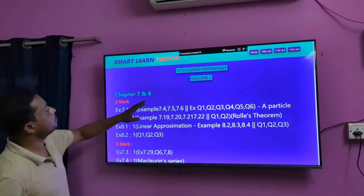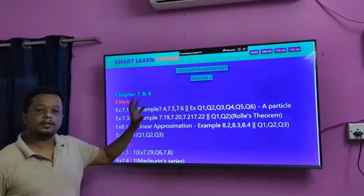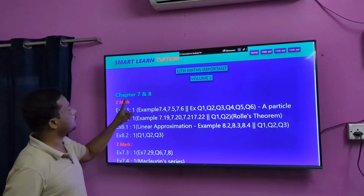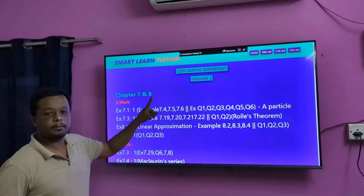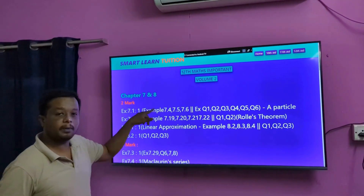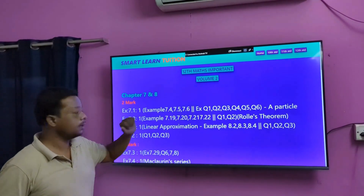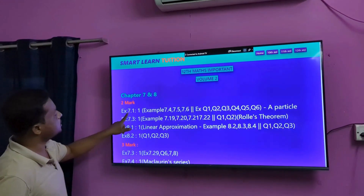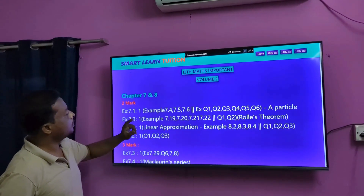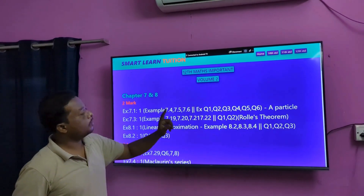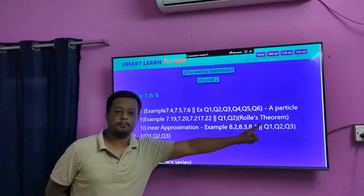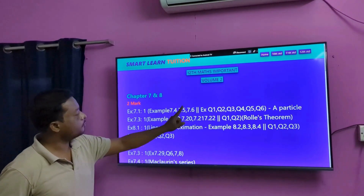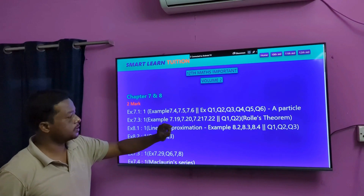So Volume 2 — you will concentrate on all the important questions. Chapter 7 and Chapter 8. We will concentrate on all the 2-mark questions. For example, sound point 1, a particle, sound point 4, sound point 5, sound point 6.